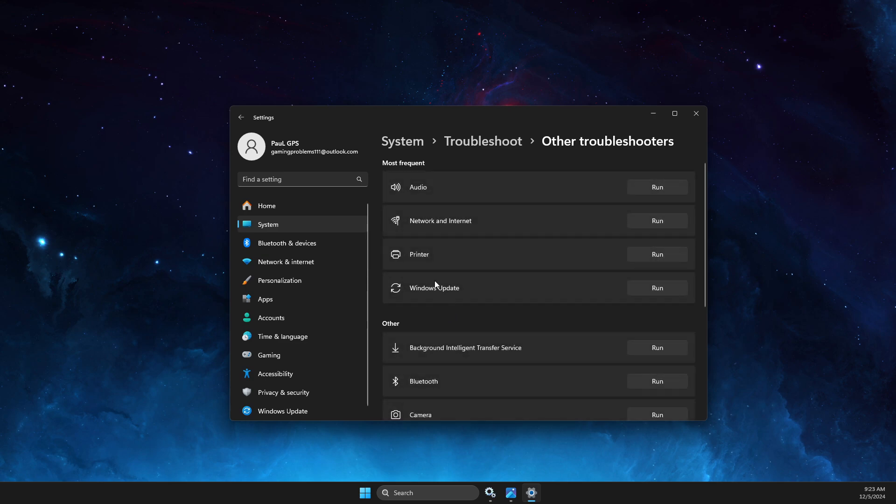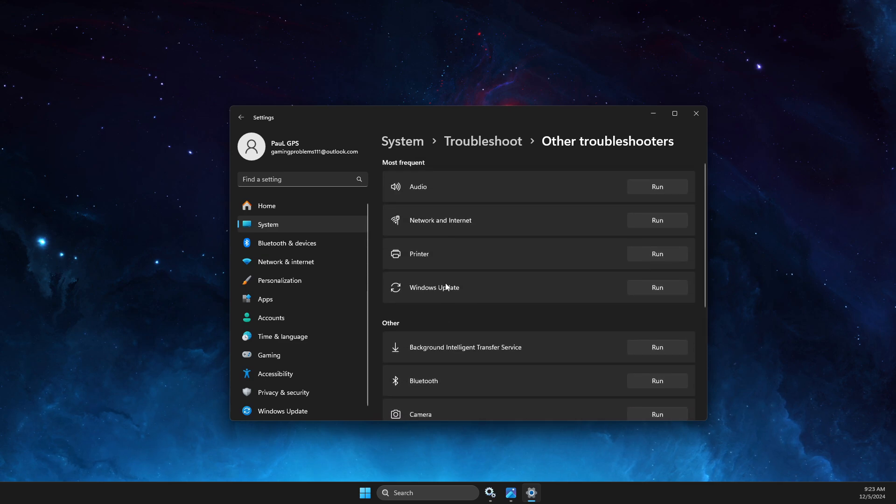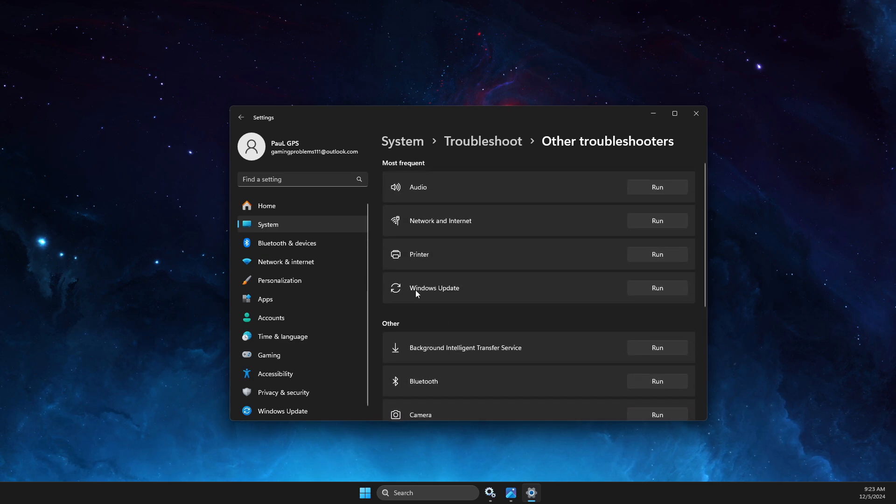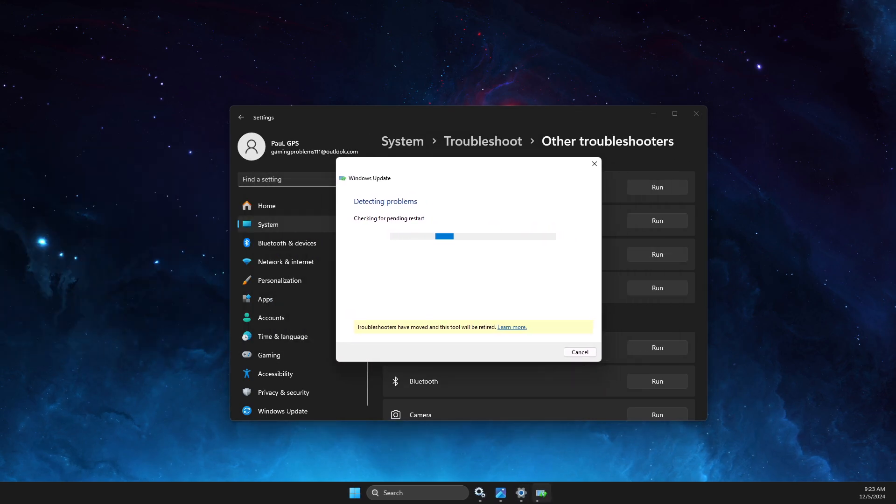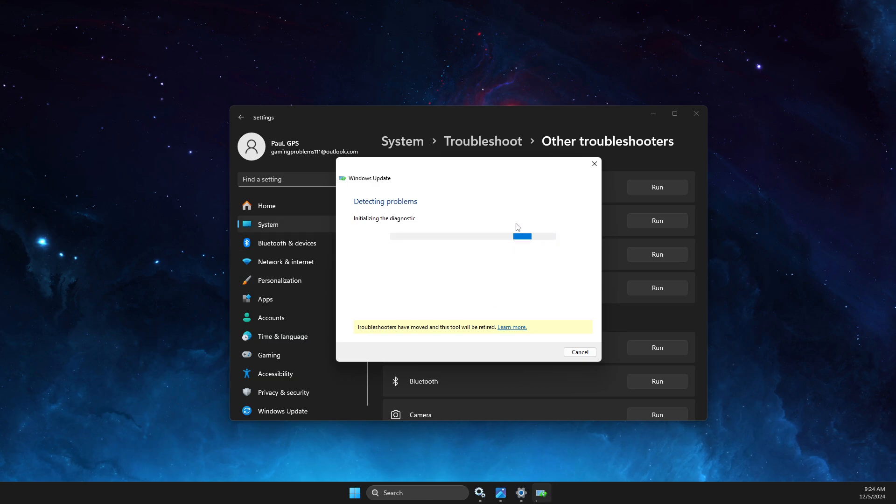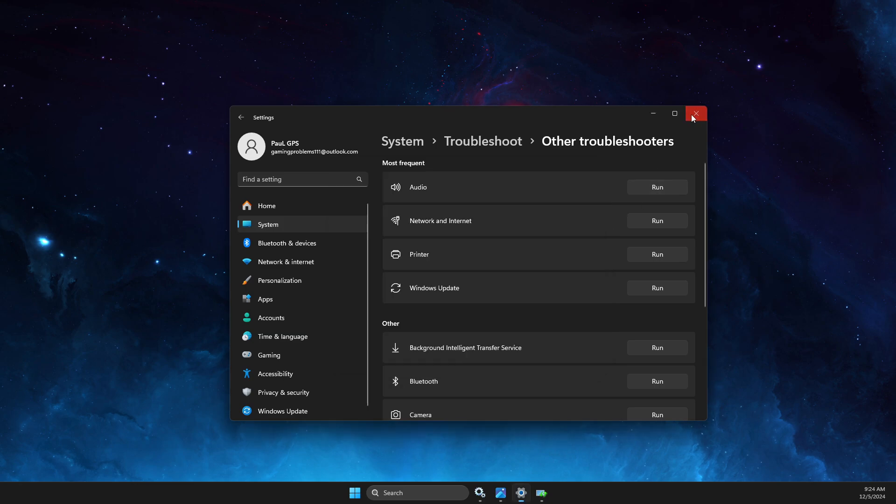Then here select Windows Update, press Run, and you need to wait until Windows Troubleshooters will detect some problems. If the issue is found, the next step is what we need to do here.